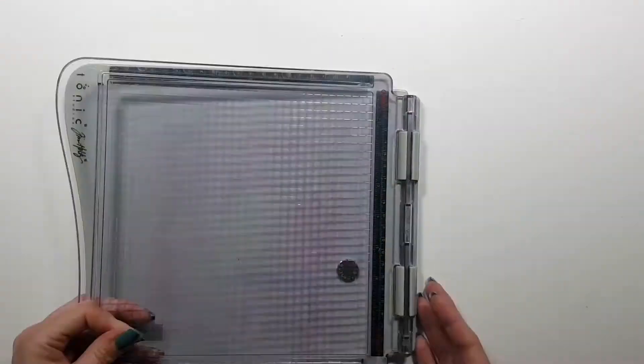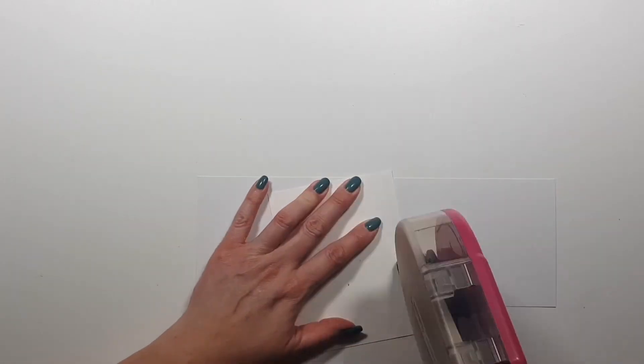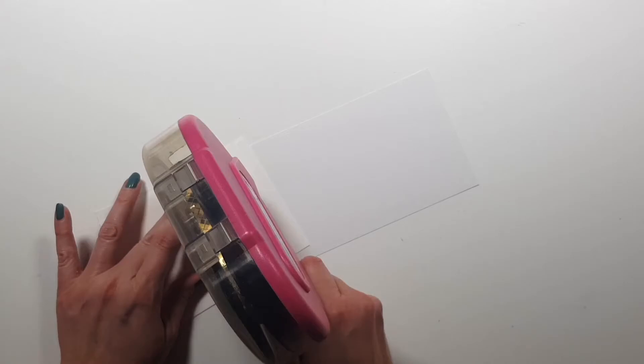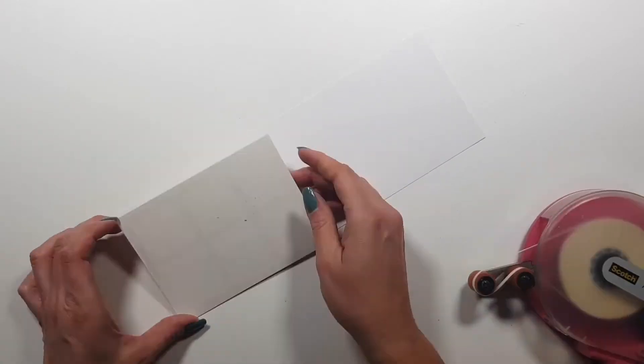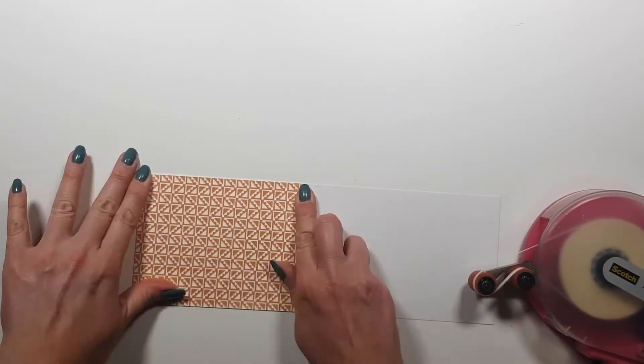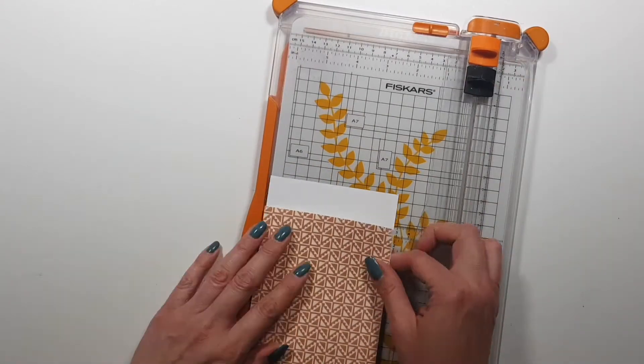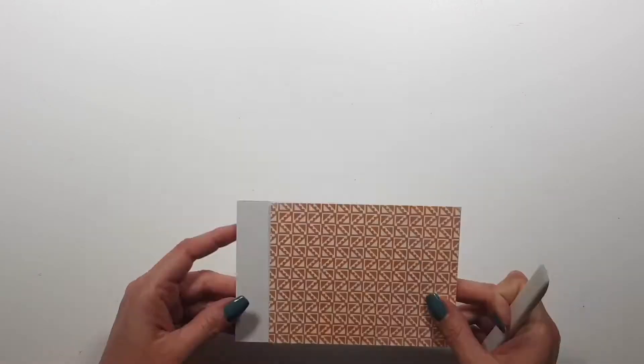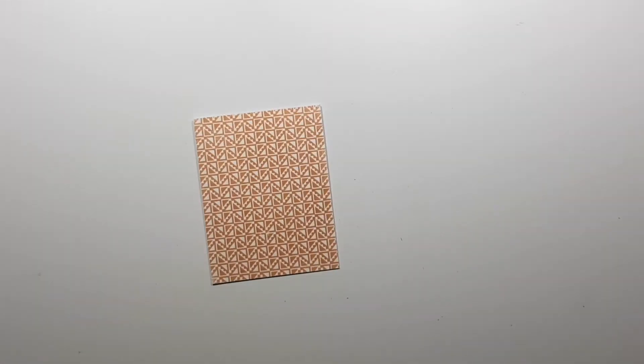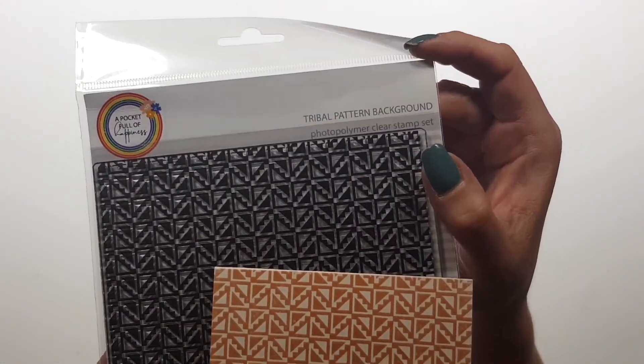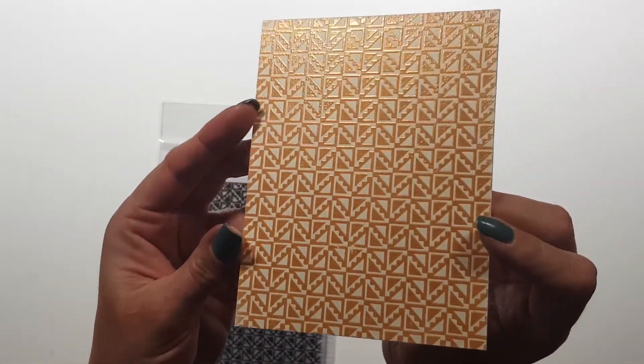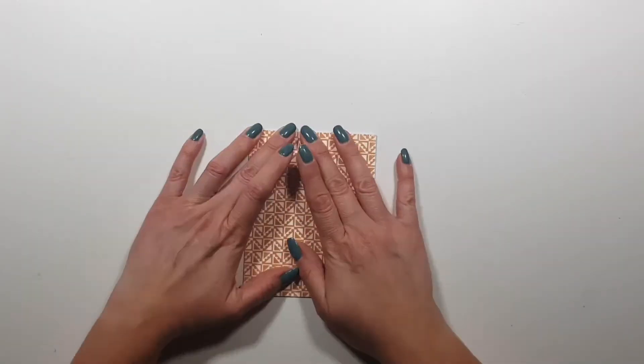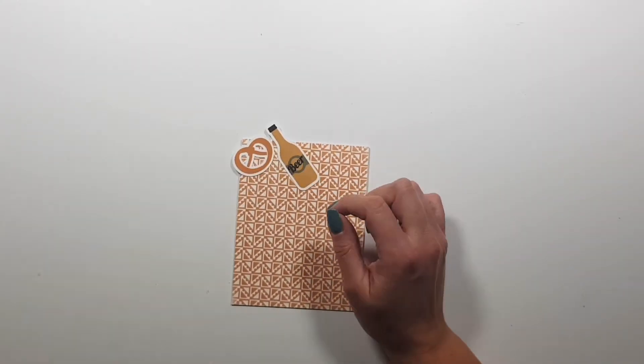Now on to my first card. I'm using a background for this card front that I already did for the release. For this I use the tribal pattern background stamp set here, and I just embossed it in Aztec glints from Wow embossing powder.